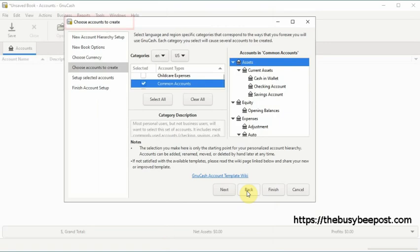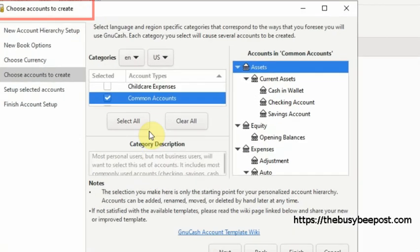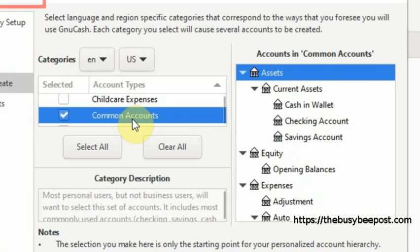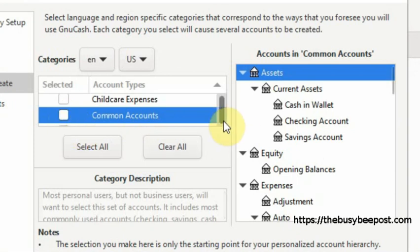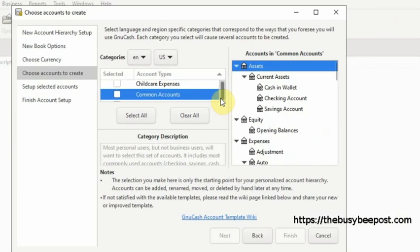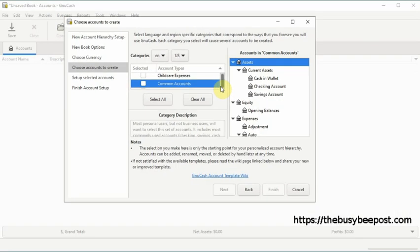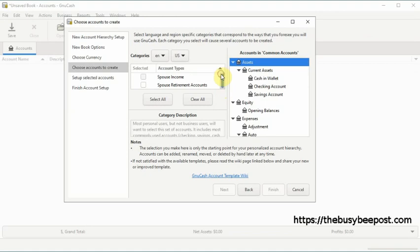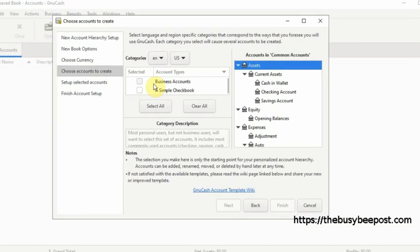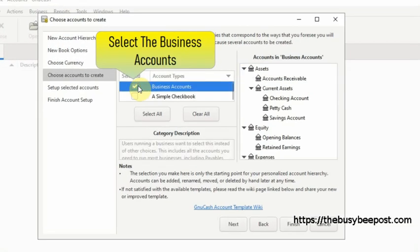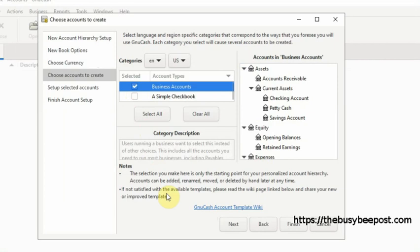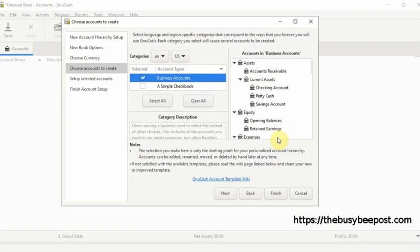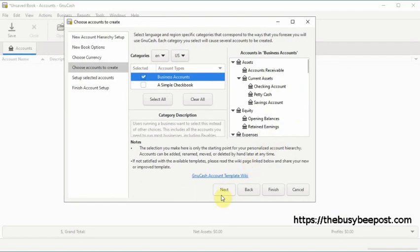On the choose accounts to create screen, by default common accounts is selected. Deselect the common accounts by clicking on the check mark next to common accounts which will remove the check mark from the check box. Use the scroll bar or the drop down arrow to select business accounts. Click on the check box next to business accounts until a check mark appears. On the right hand side you can see the business accounts you have to work with. Select finish to move to the next screen.